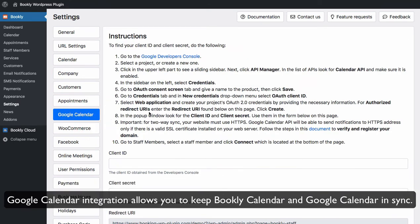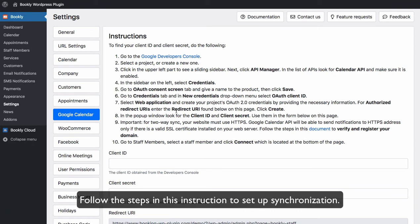Google Calendar integration allows you to keep Bookly Calendar and Google Calendar in sync. Follow the steps in this instruction to set up synchronization.